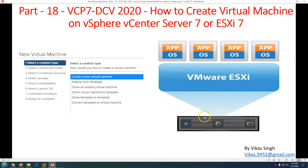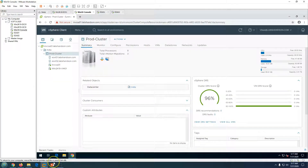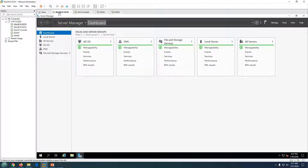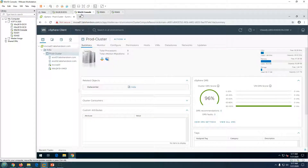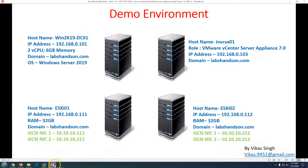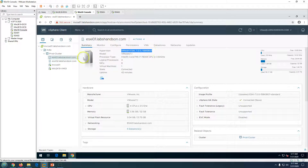Let's get started. This is my lab domain environment. My first machine is win2k19-dc01, which is my domain controller and DNS server. My domain name is labsandson.com and the DC is running Windows Server 2019. The second machine is my vCenter Server appliance version 7, named INVCSS01. I have two ESXi hosts — ESXi01 and ESXi02 — both added to my prod cluster, running VMware ESXi 7.0.